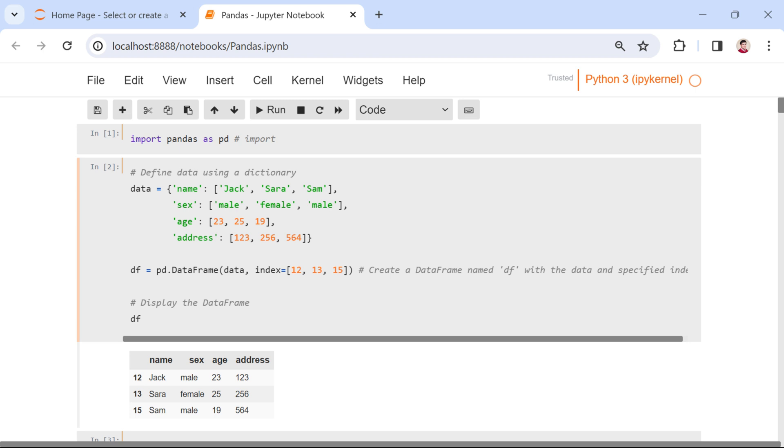Imagine a data frame as a virtual table similar to a spreadsheet or a table in a database. It offers a structured way to organize and manage data.